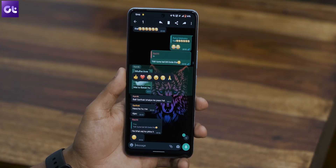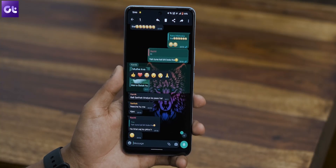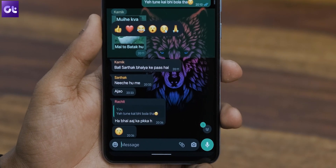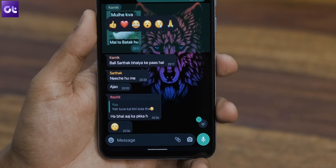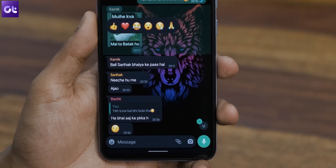First things first, let's look at the kind of reactions available on WhatsApp. Currently, WhatsApp offers six emojis: thumbs up, heart, a face with tears of joy, a face with an open mouth, a crying face, and a person with folded hands. Unfortunately, these are the only six reactions you can choose from — unlike Instagram, which gives you the whole array of emojis. New emojis might be added later, but for now, these six are all that exist.